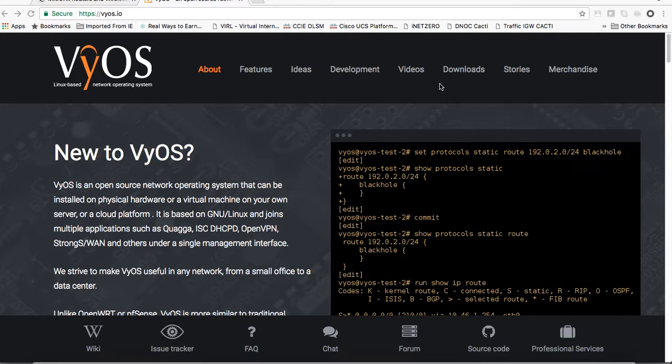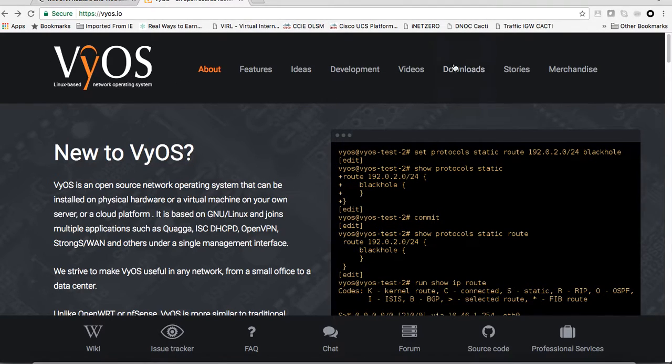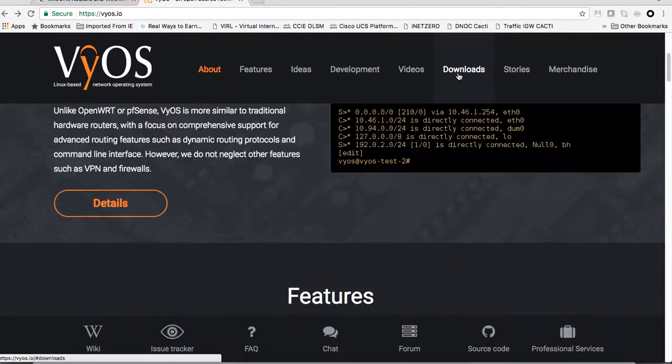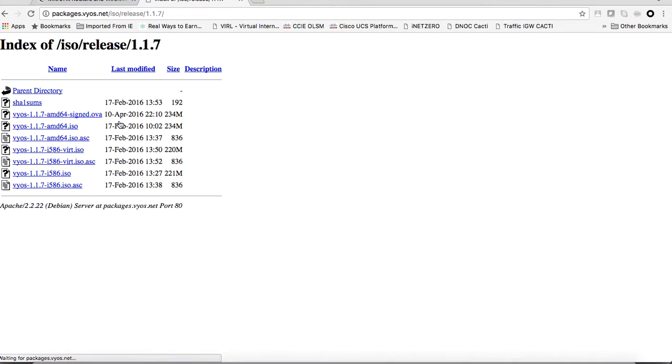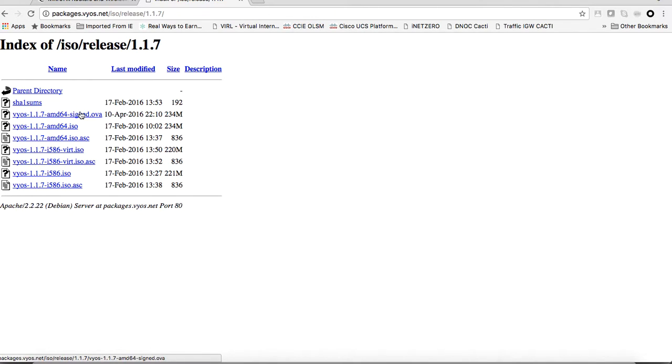This is the VyOS site. You can download it here from its downloads and go to the stable version. The last stable version here is 1.1.7. We will download this OVA file. Actually, I have already downloaded it, so I will go directly to my VirtualBox.